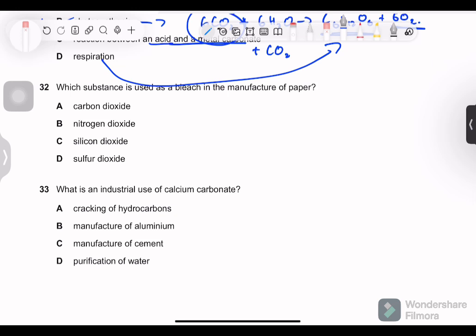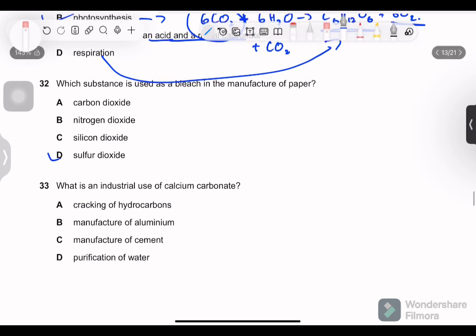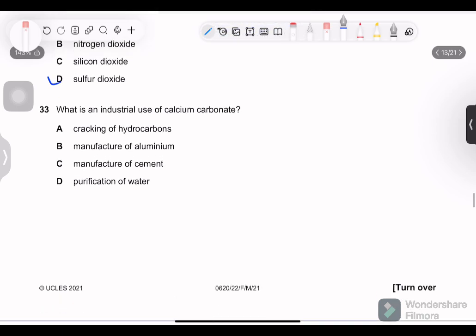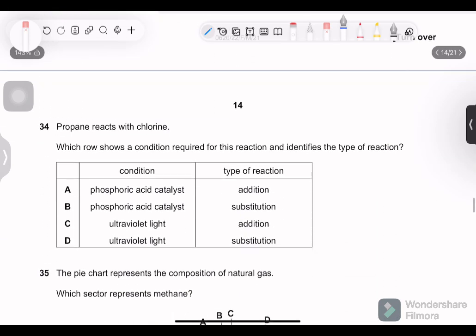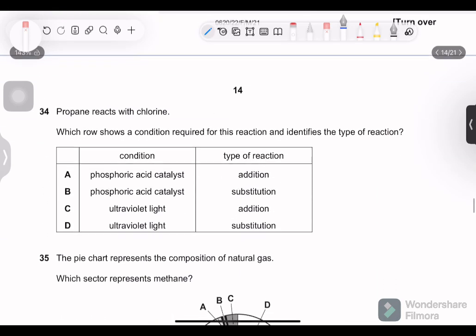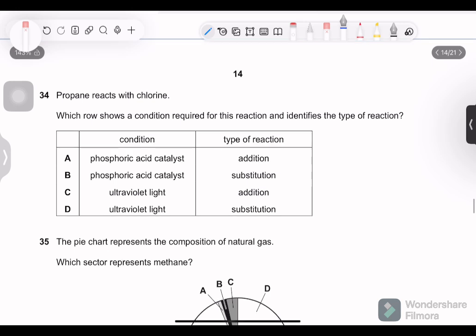Question 32: which substance is used as a bleach in the manufacture of paper? The answer is sulfur dioxide — pure recall. Question 33: what is an industrial use of calcium carbonate? Calcium carbonate is limestone, and it is used in the cement industry — recall.